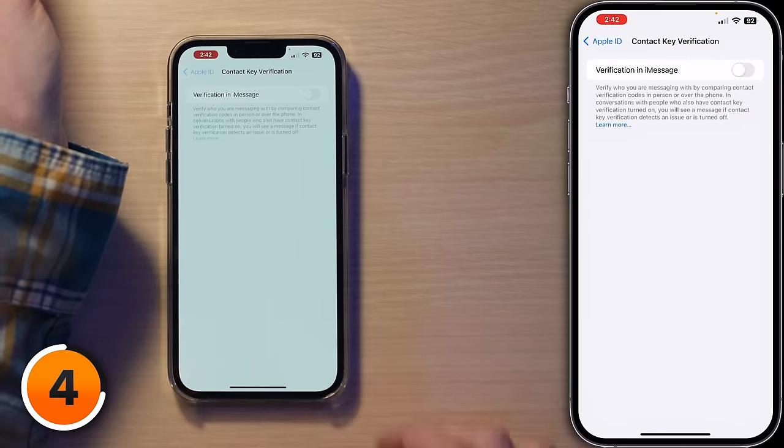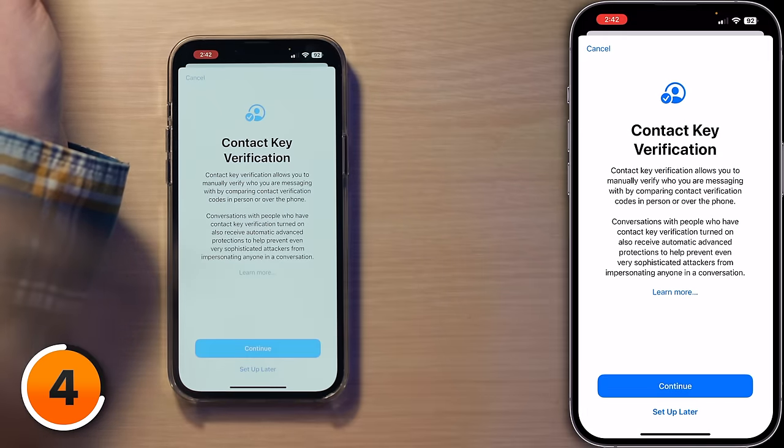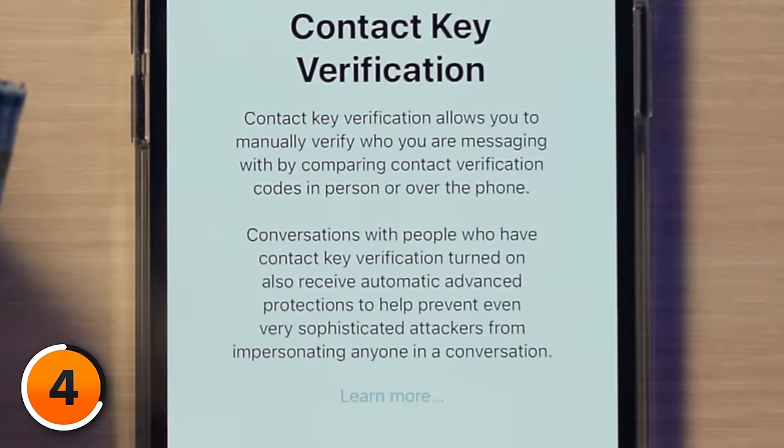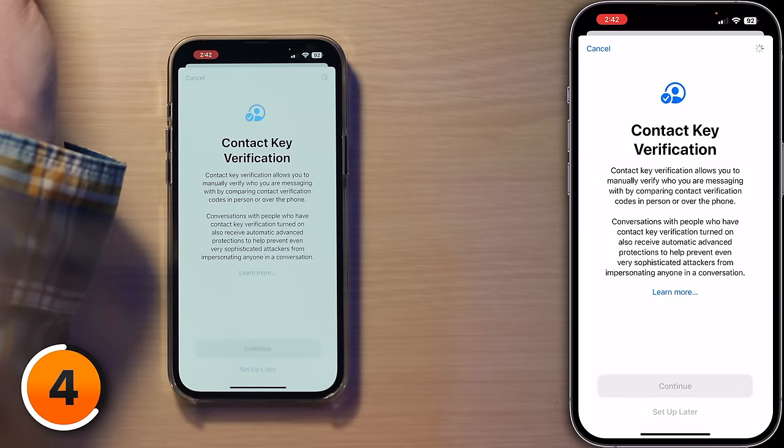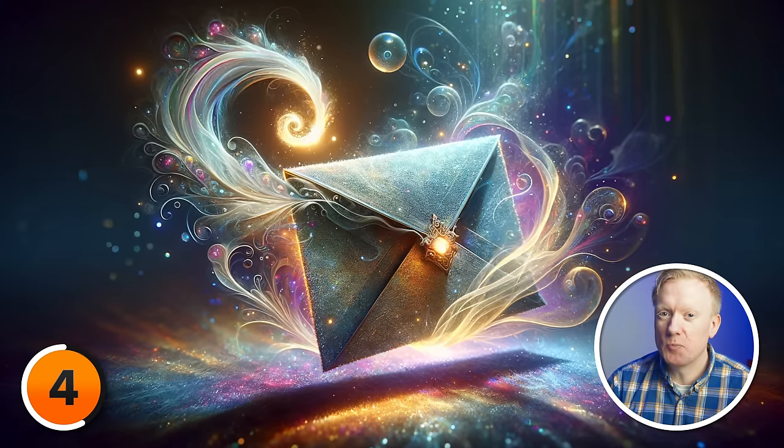Before you turn it on, you need to know that every Apple product you own has to be capable of running iMessage Contact Key Verification for this to work. Tap on that and then turn on Verification in iMessage. You'll get some information and then tap Continue. Think of iMessage Contact Key Verification like sending a letter in a special magical envelope.